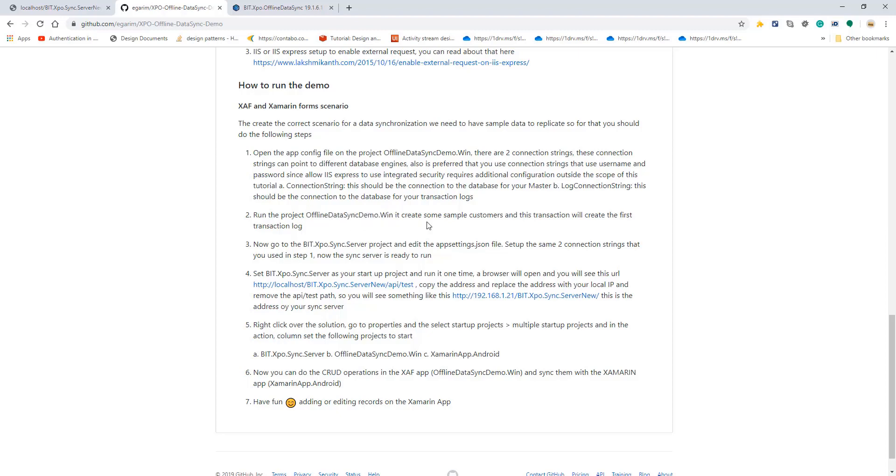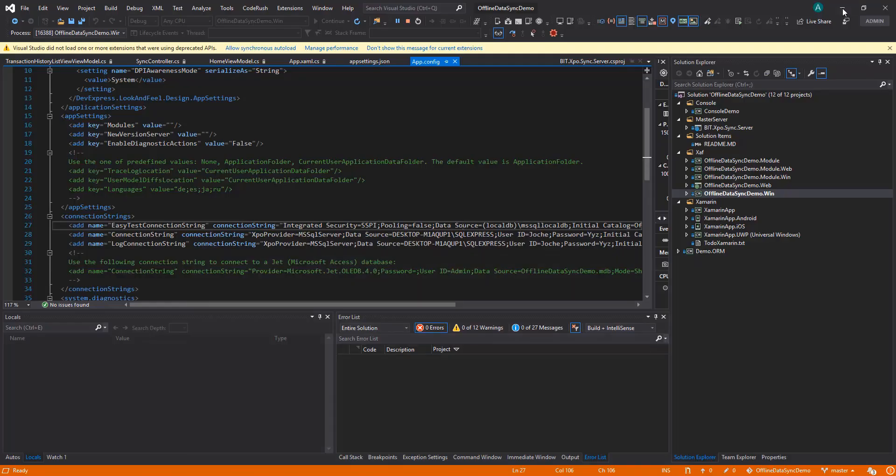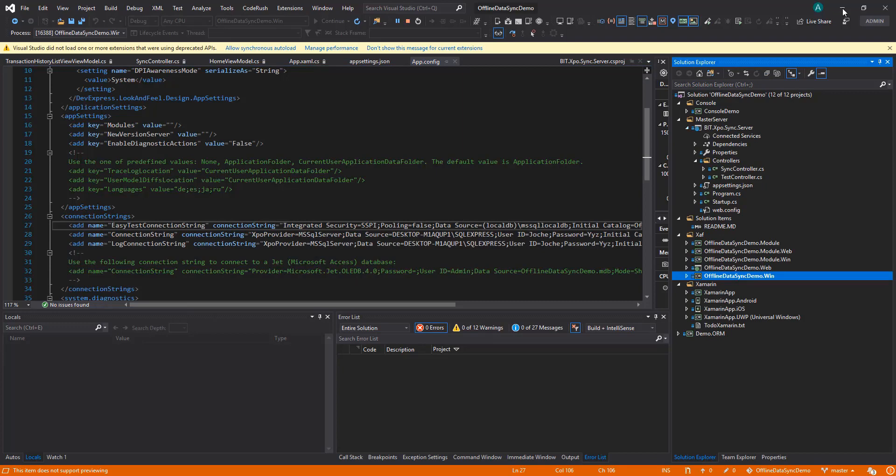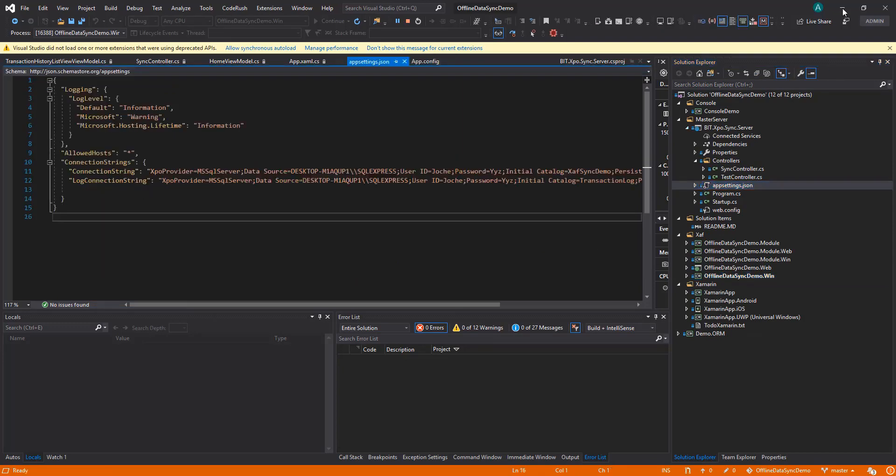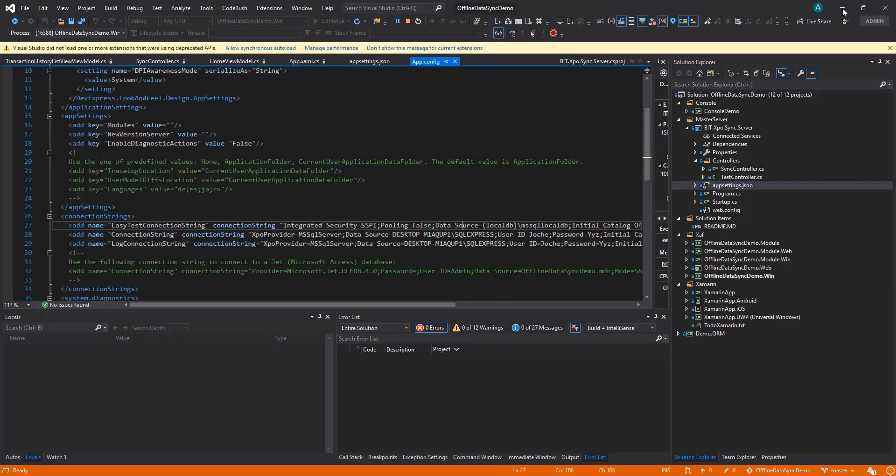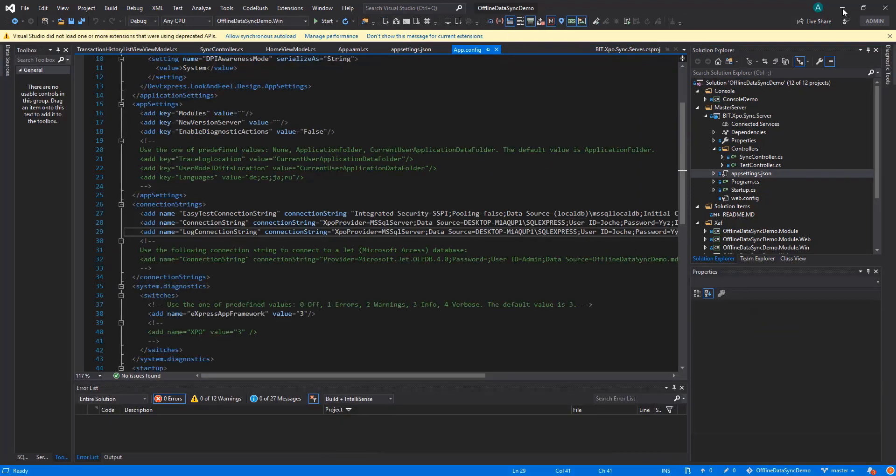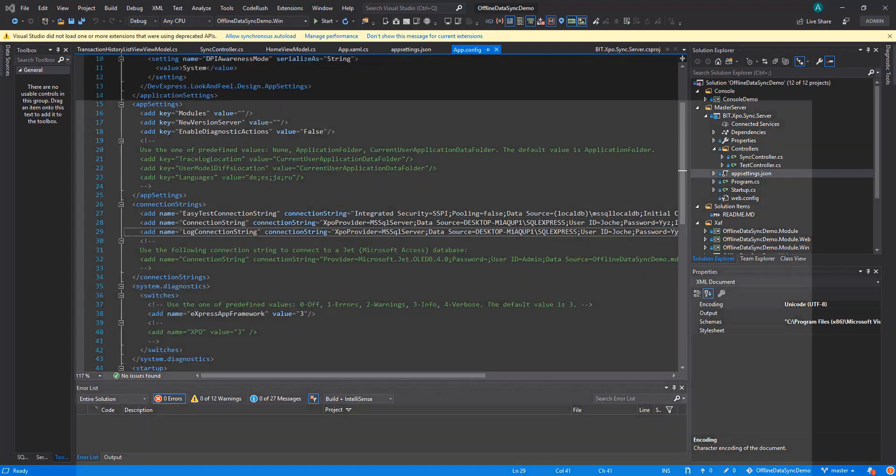Let's go to the next steps. We are going to have to go to the sync server project and edit the app settings files. We already have that done but I want to go step by step so you know when you are following through. Let's go to the sync server app settings and here we have both connection strings exactly the same as we have on the SAF application in the app.config.